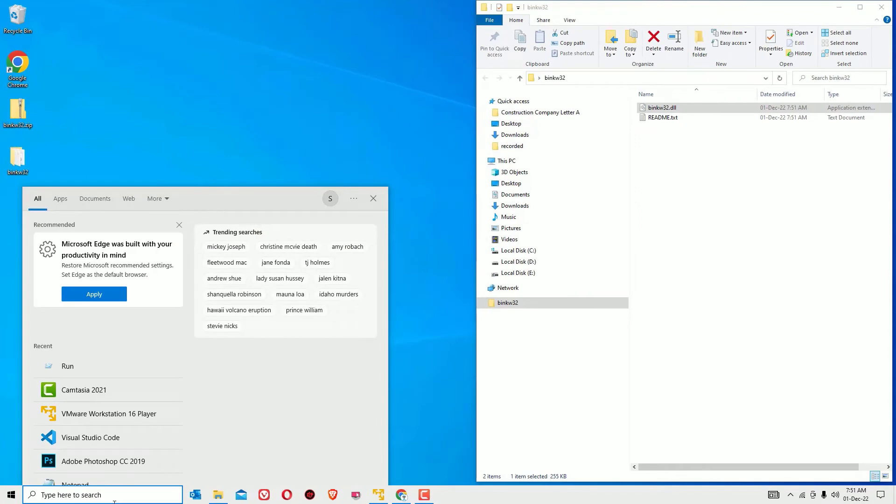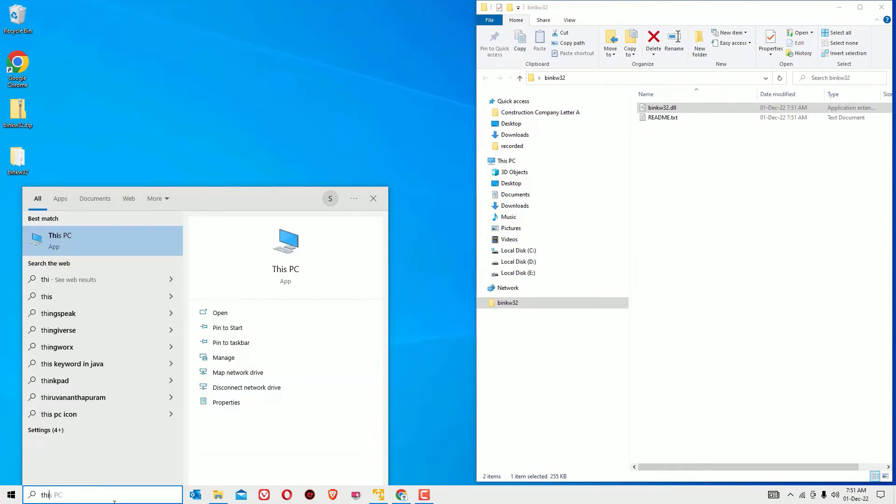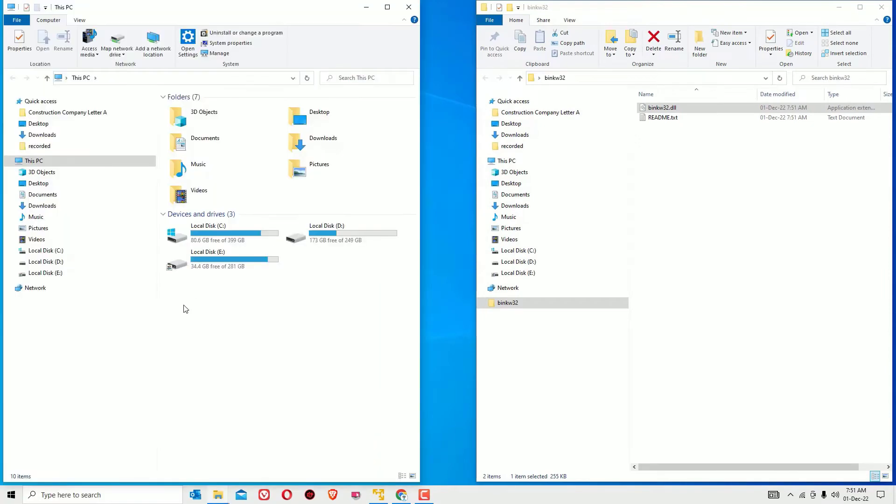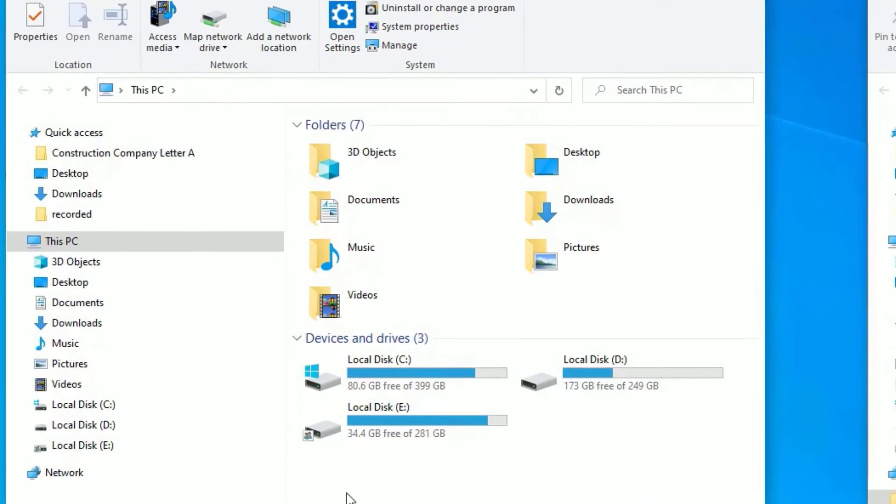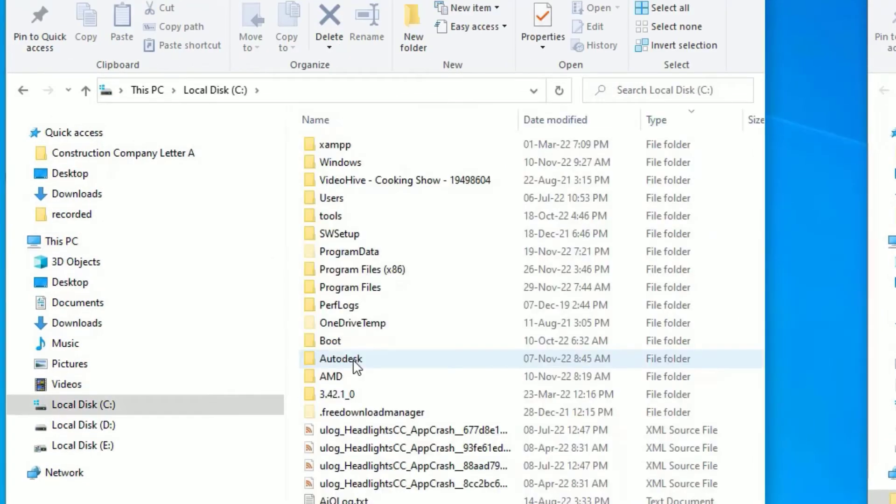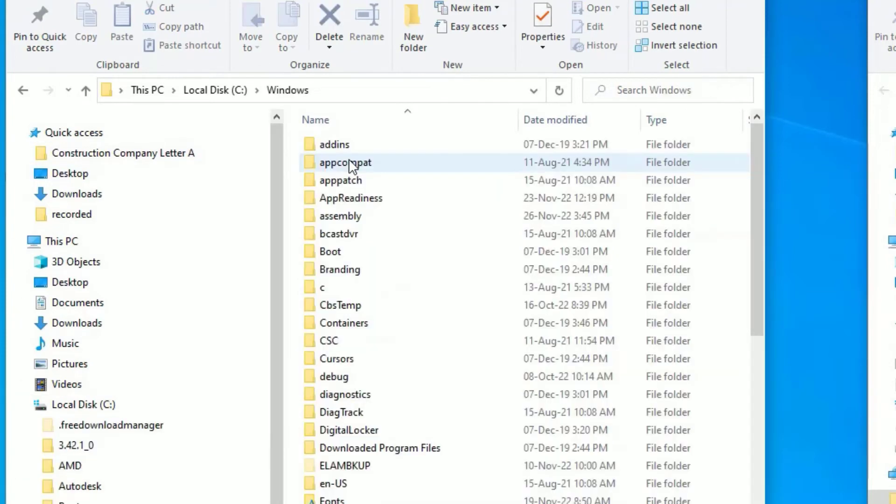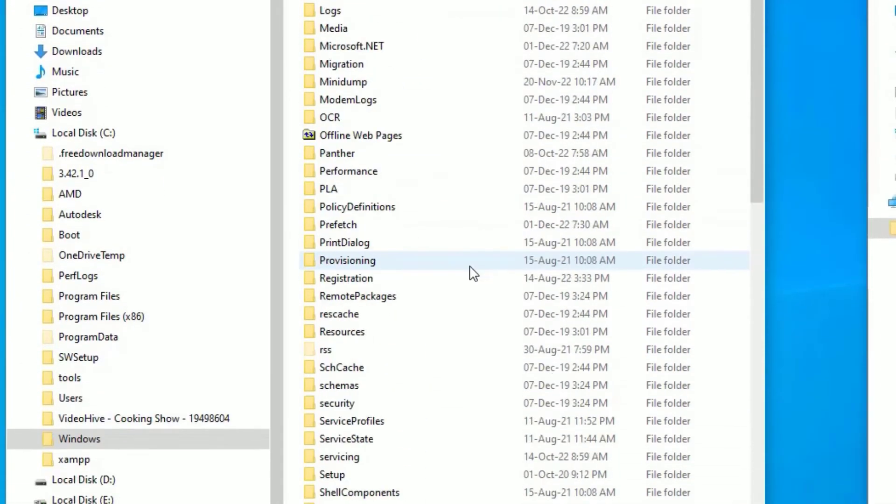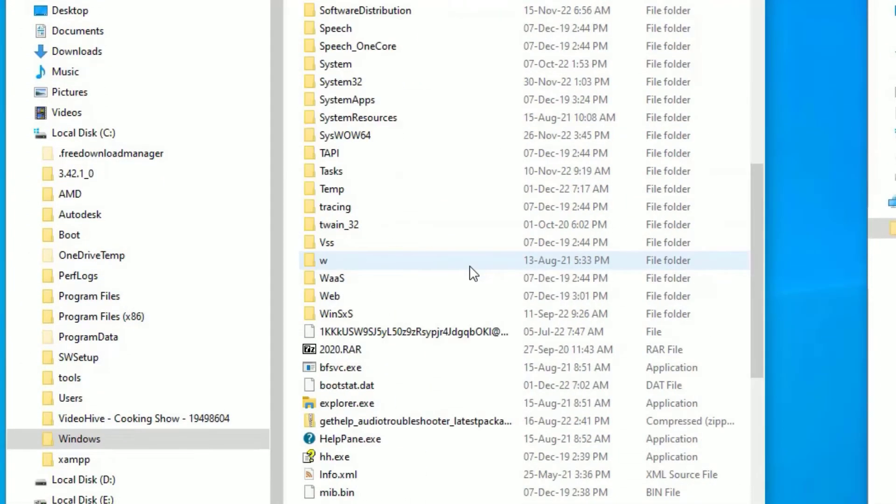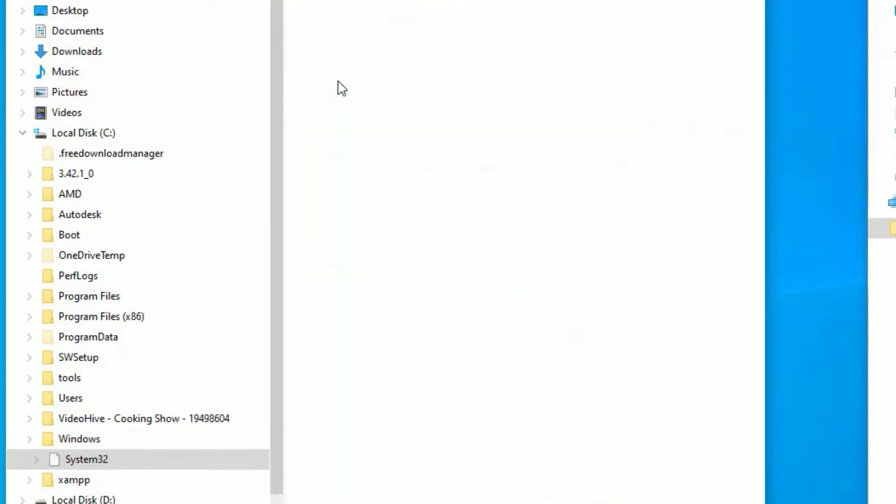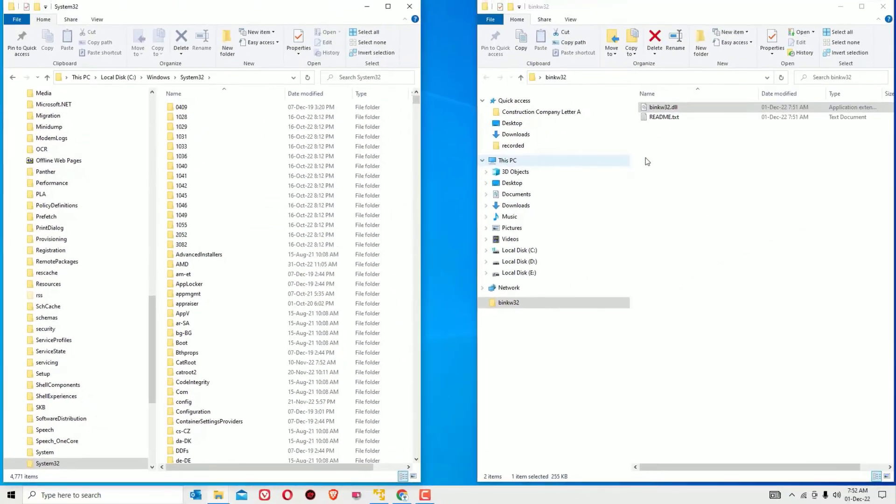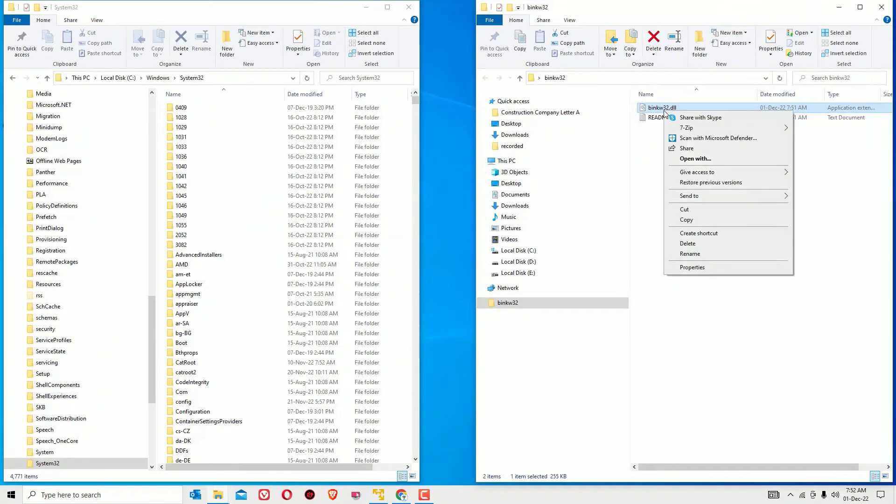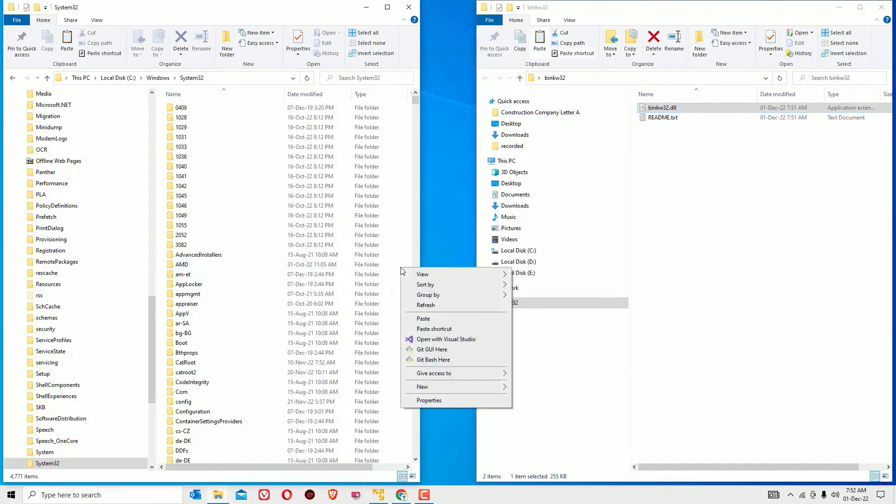Open This PC by searching in the Windows search bar. We have opened another Explorer here. Now find Local Disk C, which is where the operating system is installed. Open that, then find Windows and double-click to open. Scroll down to find System32 folder, double-click to open, then copy the dll file and paste inside the System32 folder.